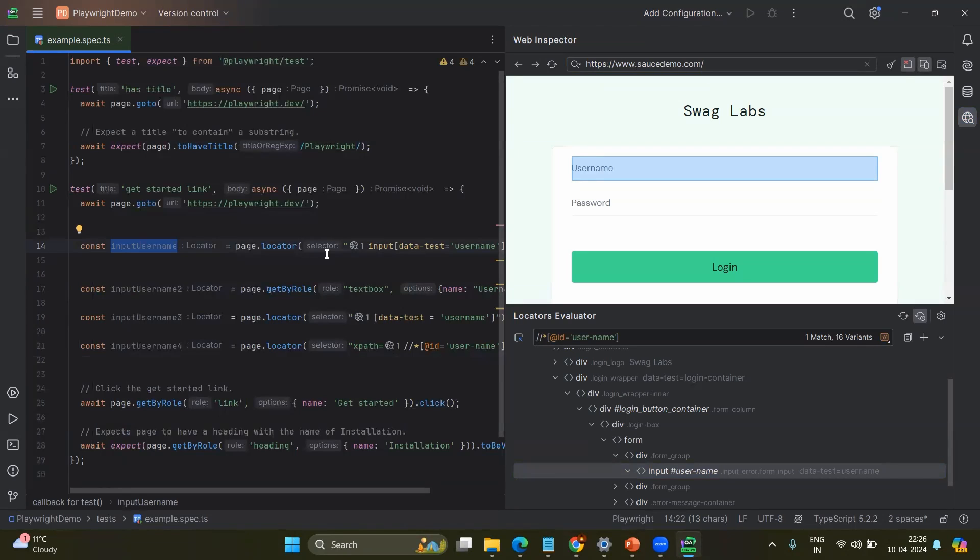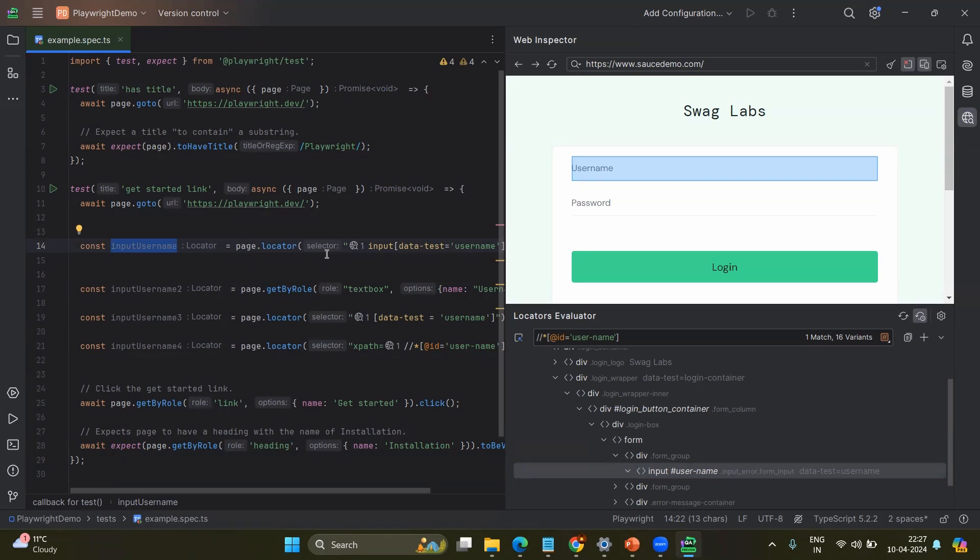Because most of the time, we will spend more time on finding the locators or fixing the locators. By seeing this Aqua IDE, I feel like it is very easy to find the locators by using the built-in browser and the web inspector. So this is what I just want to convey to everyone. And this is all about this video.